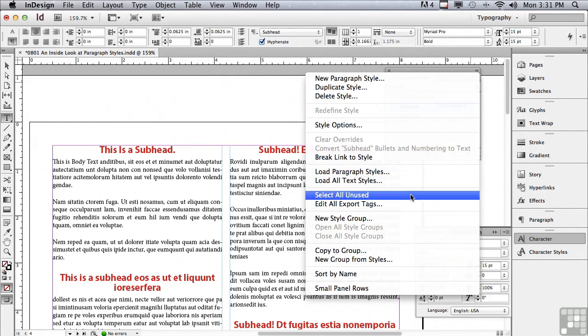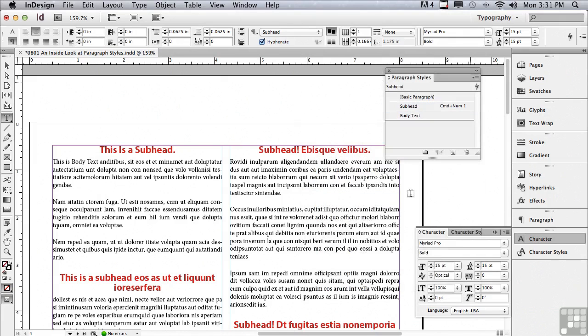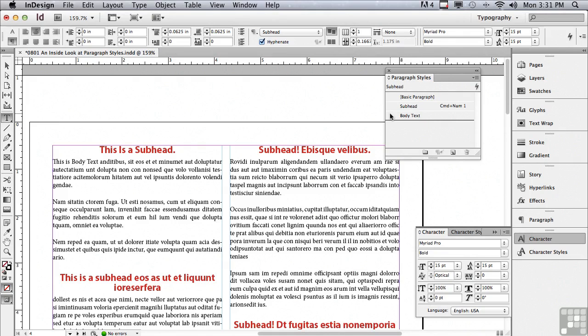Let's say I had a lot of styles that I brought in. I loaded them in from some other document and I wasn't using half of them. I could select all of the unused styles. Well, you can see all of mine are being used. And I could just delete them by clicking on the trash.